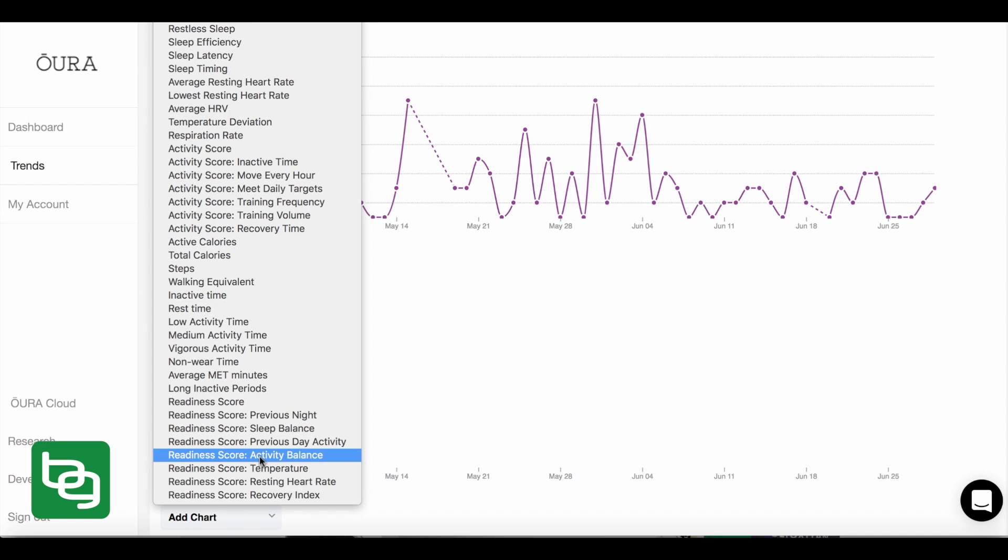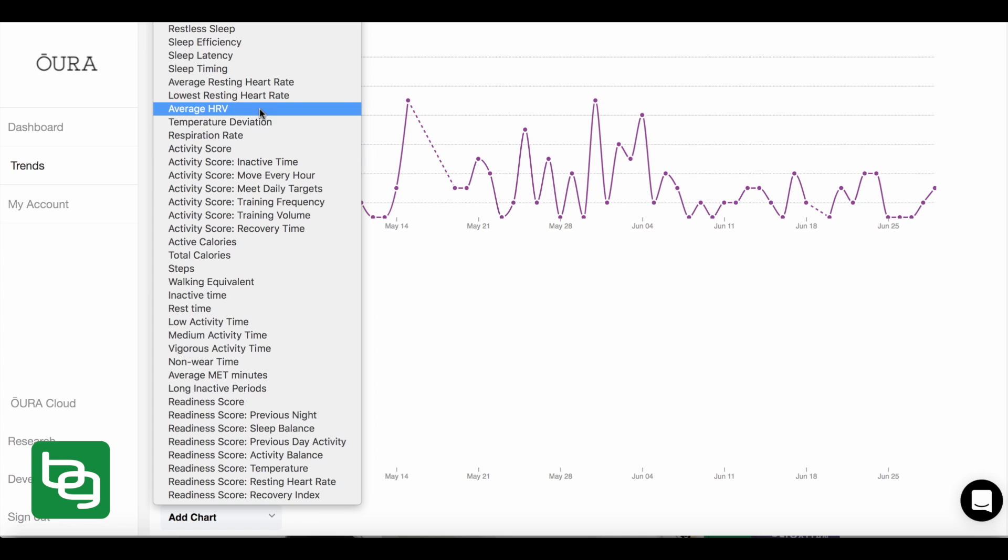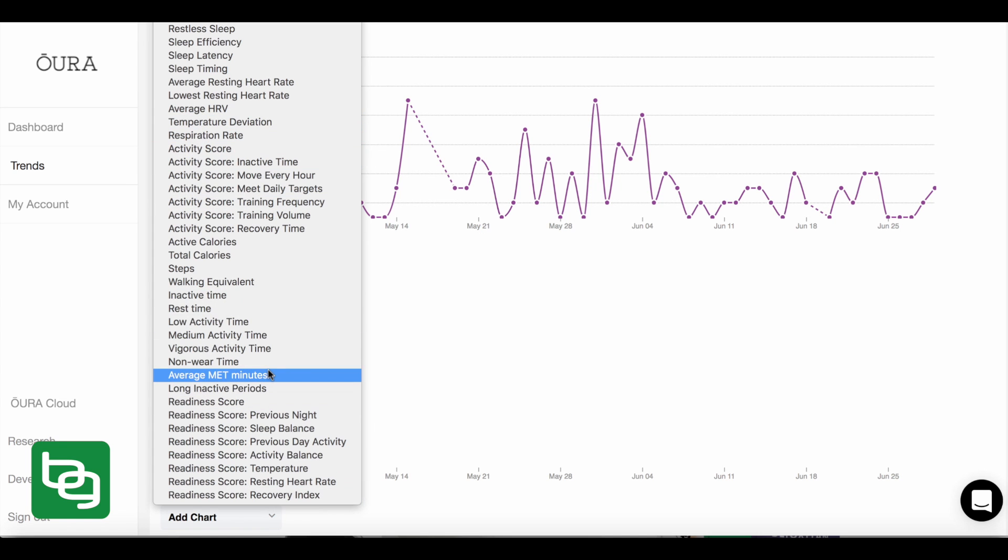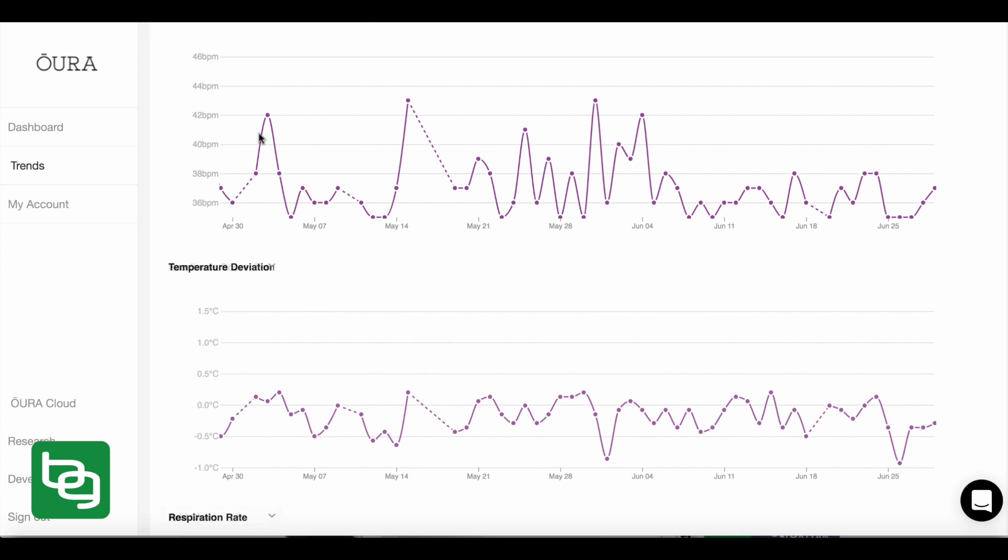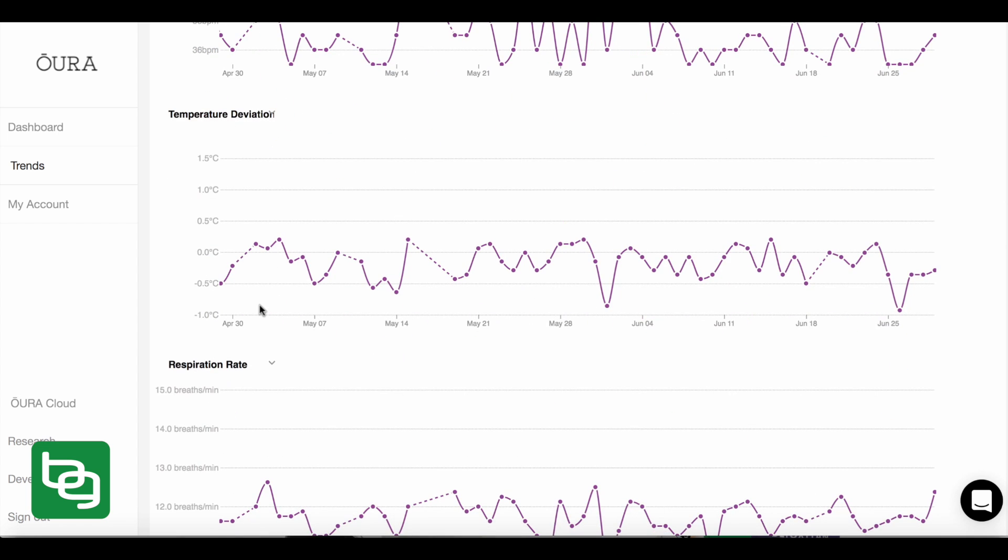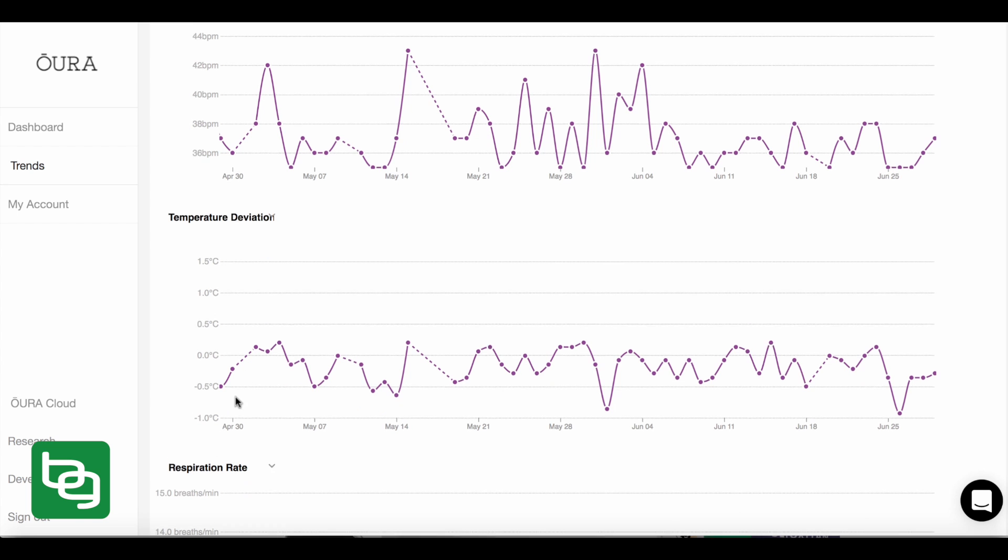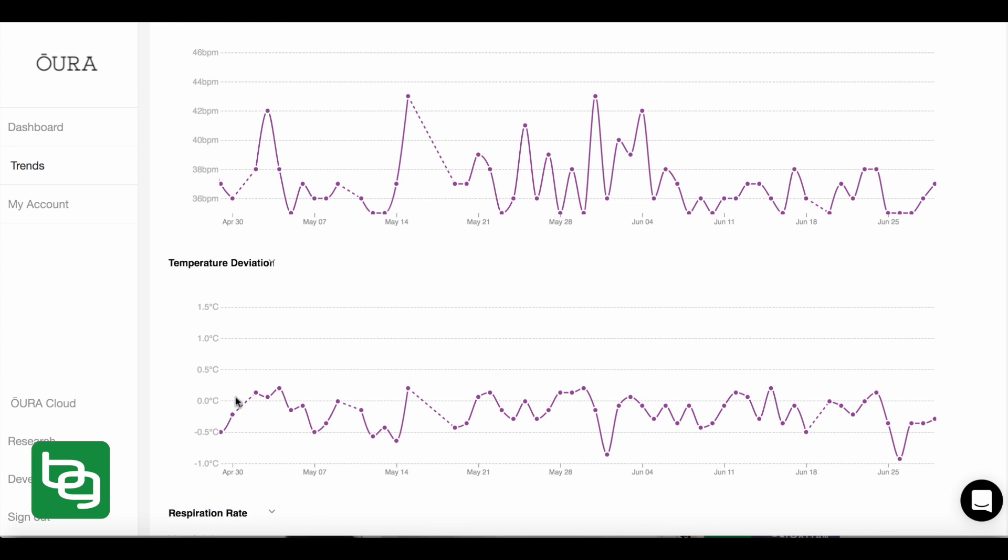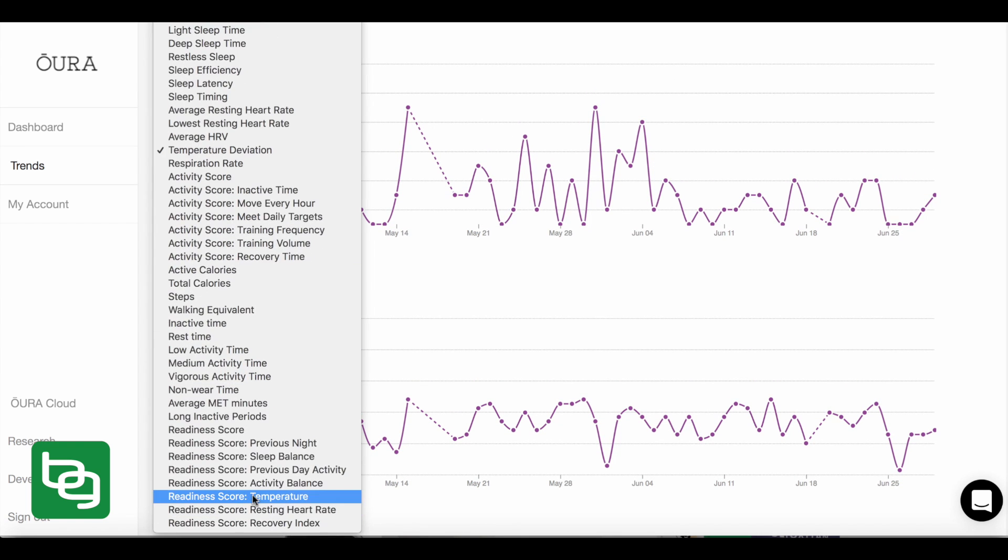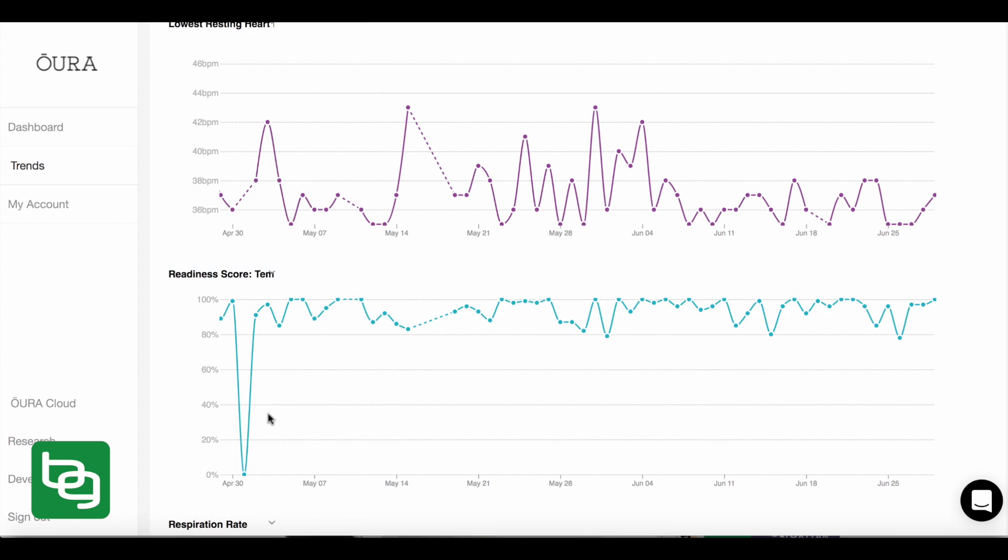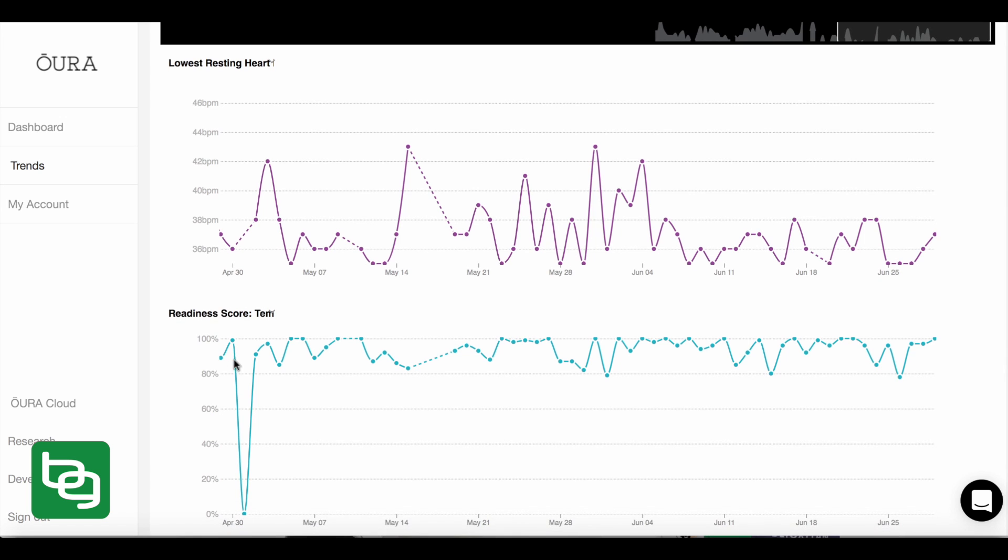I'm filming this video right when they came out with this new cloud. So that might be why it's not pulling up temperature. So let's go ahead and just go with something, right? Respiration rate. Okay. So here's my respiration rate, right? Oh, there we go. Temperature deviation showed up. Just took a little while to do it. Okay. So now we can see my temperature deviation, but actually what I want to do is go to readiness score temperature. Okay. So here's my temperature throughout the day or throughout the 24 hour cycle.